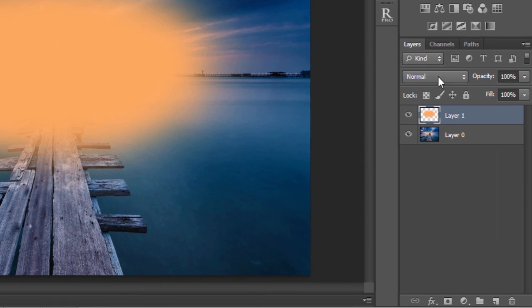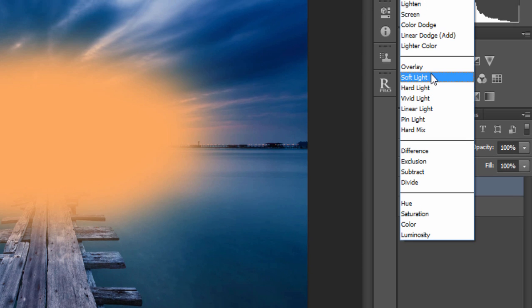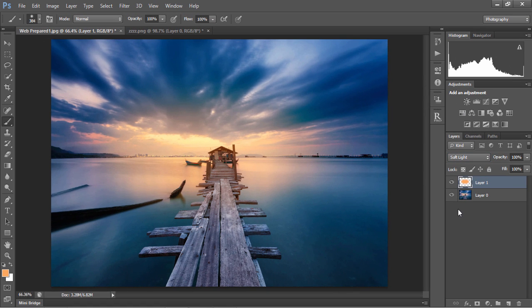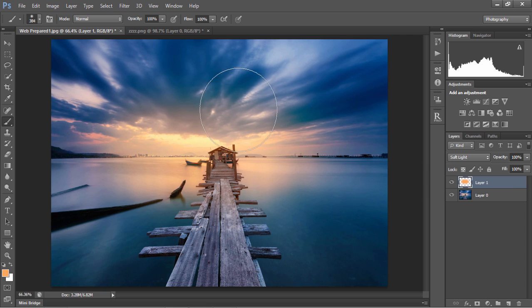Once we've done that, change the blend mode of this layer to soft light. Now, you can see we've applied warmth to our image, but we've also added an orange cast to the jetty and to some of the clouds here.